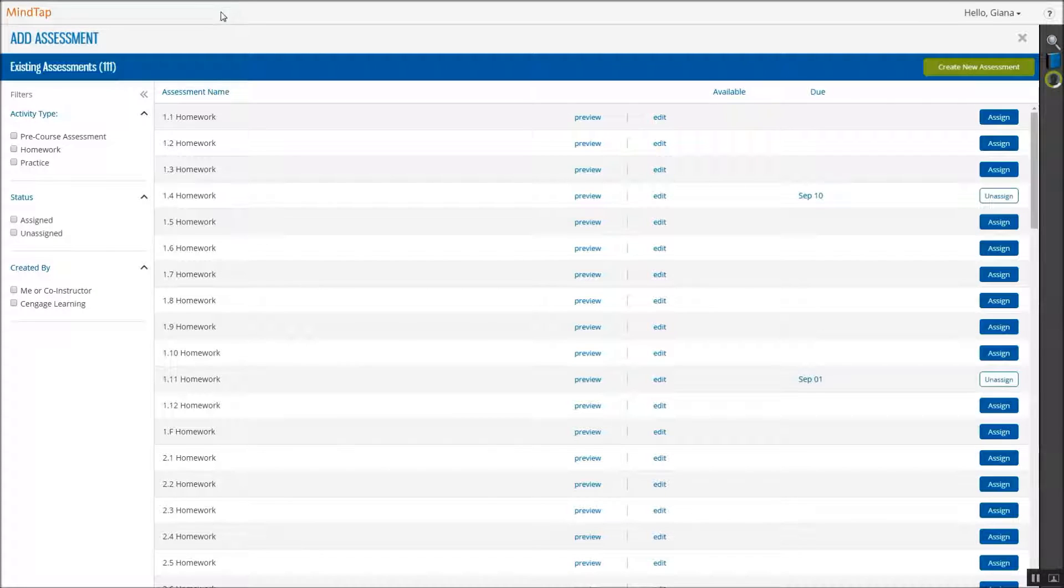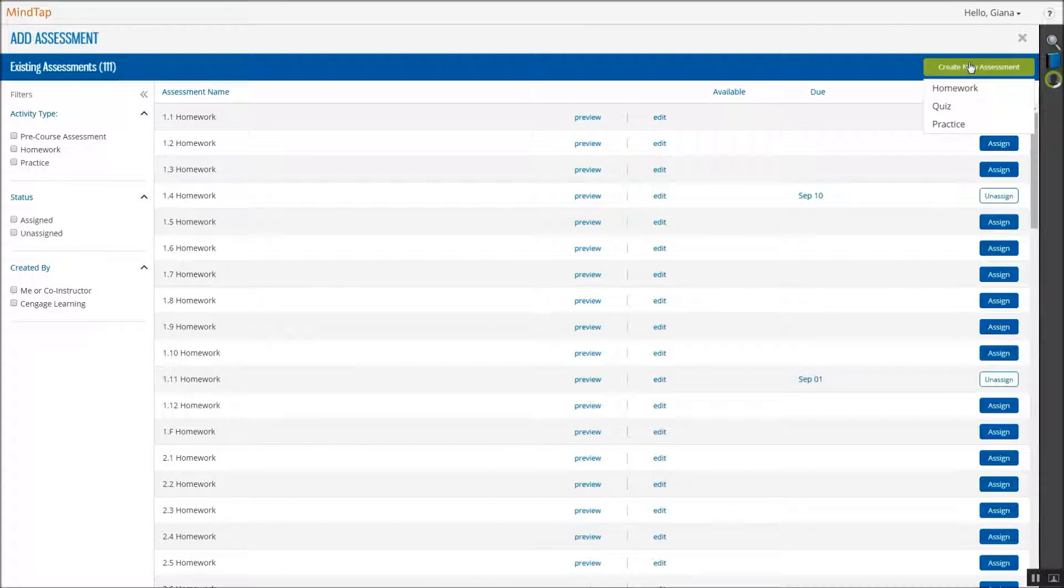When the Add Assessment page displays, click Create New Assessment in the top right, and select the type of assessment to create from the list.